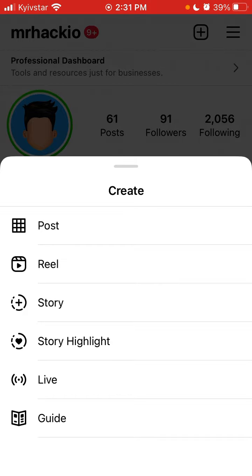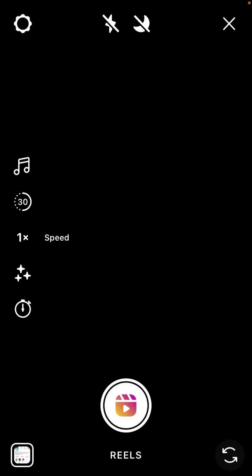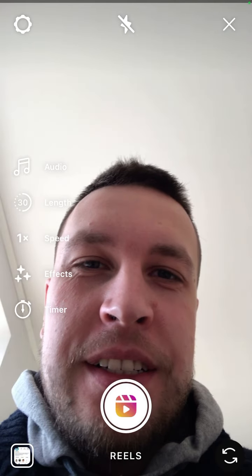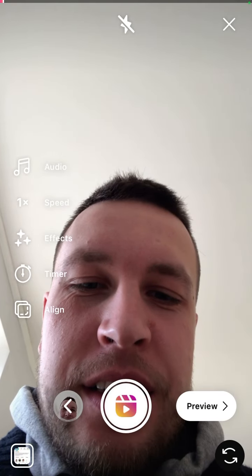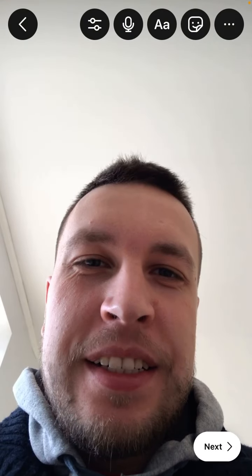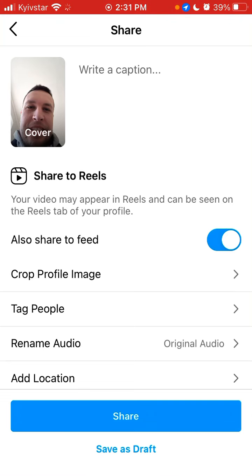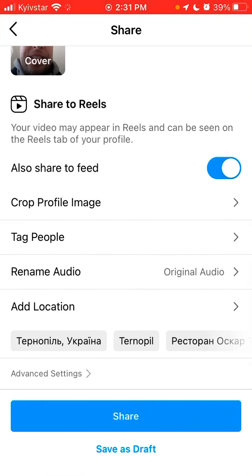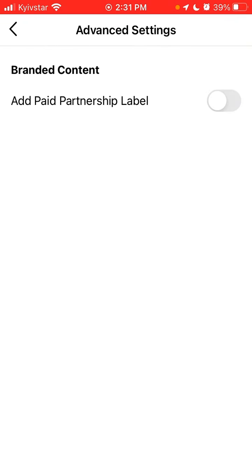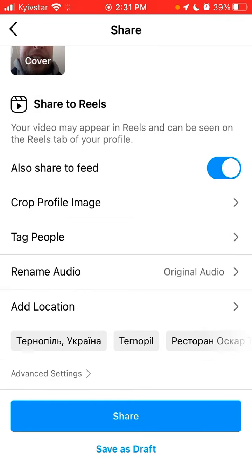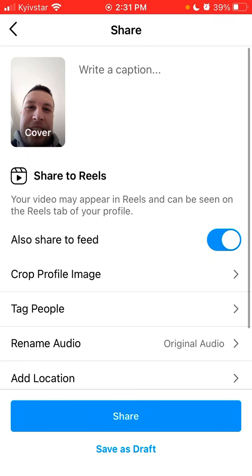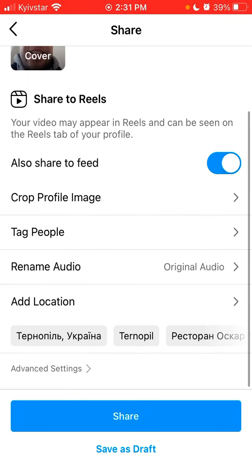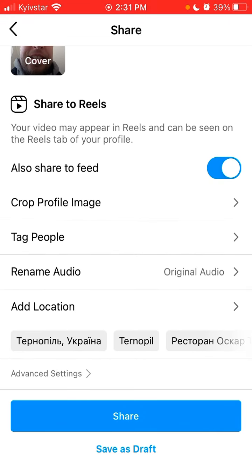Let's take a look. In my reel here I can preview it, tap next, and then I can tag it, see advanced settings, and so on — but how do I share this reel anywhere else, not just on Instagram? It just allows me to share it as-is.